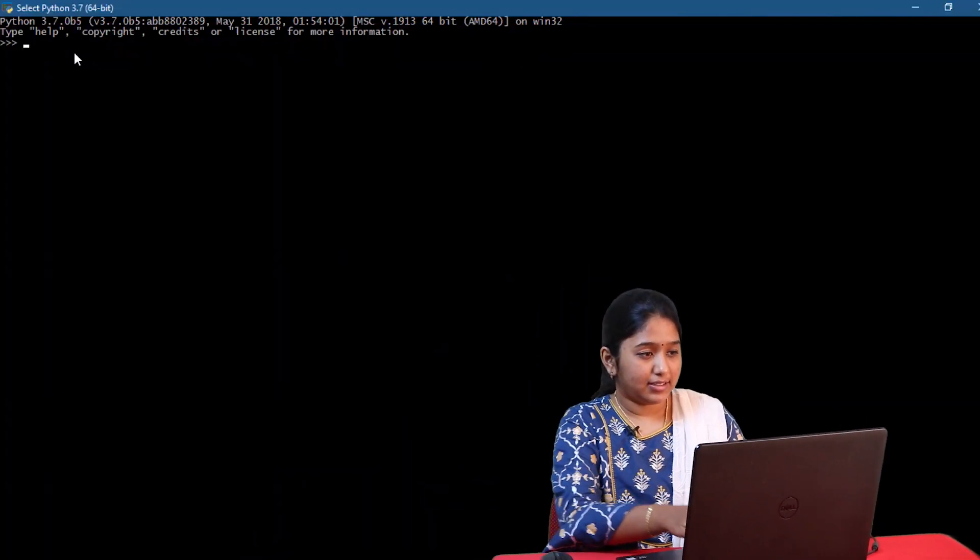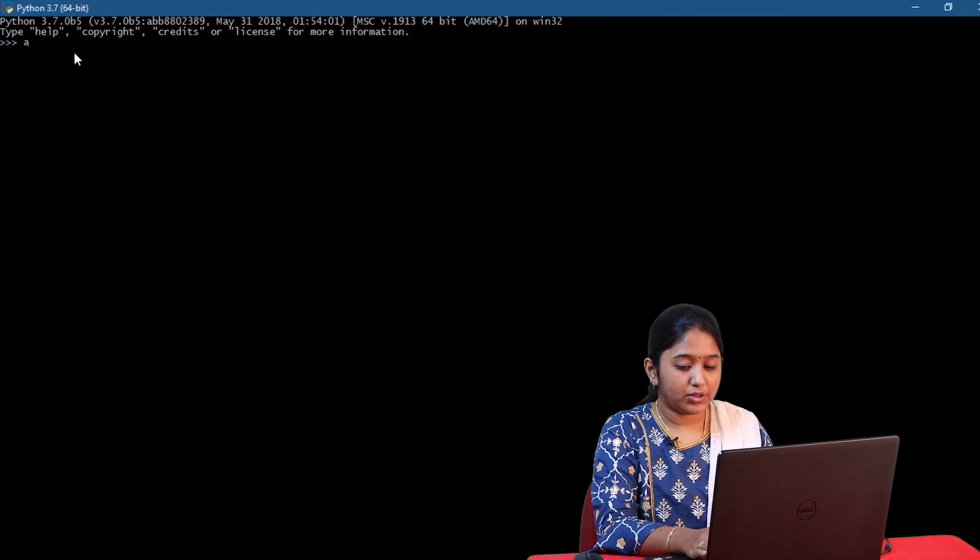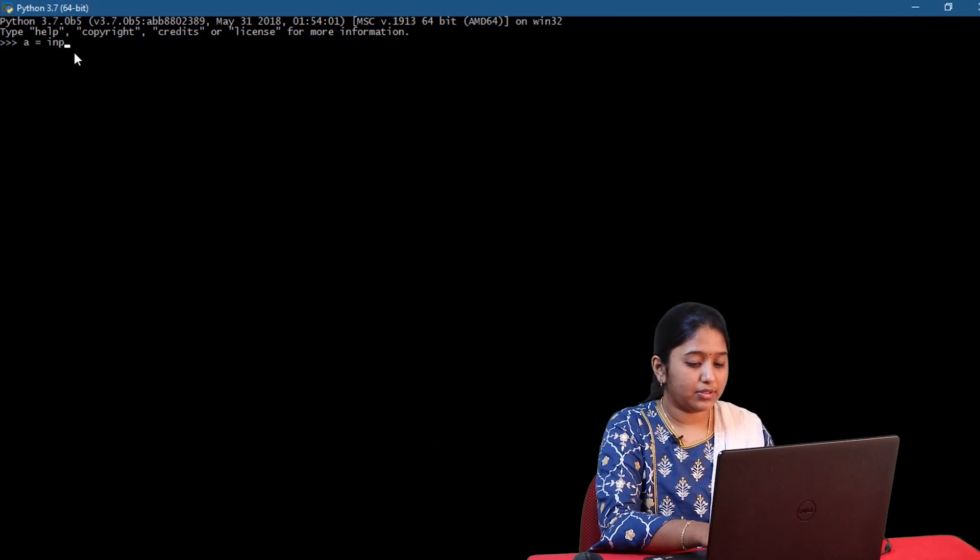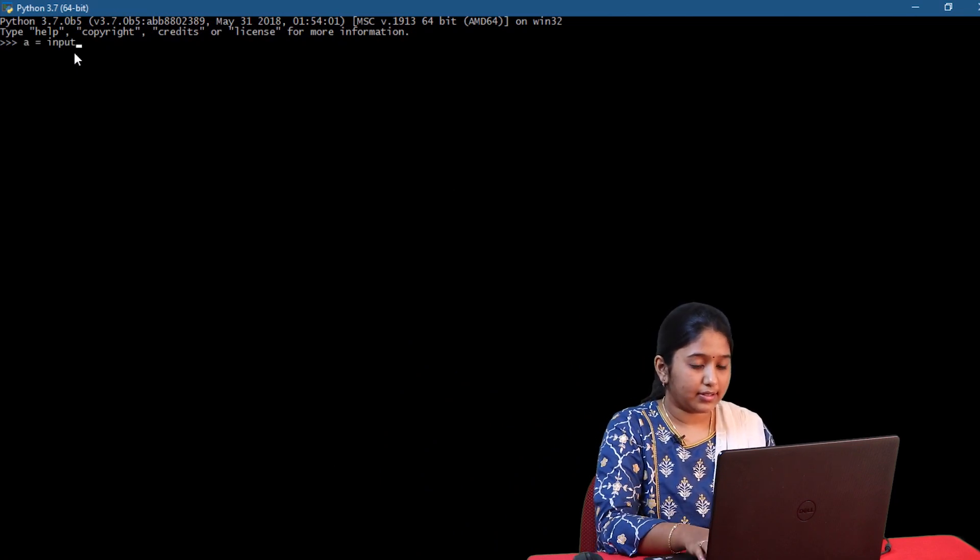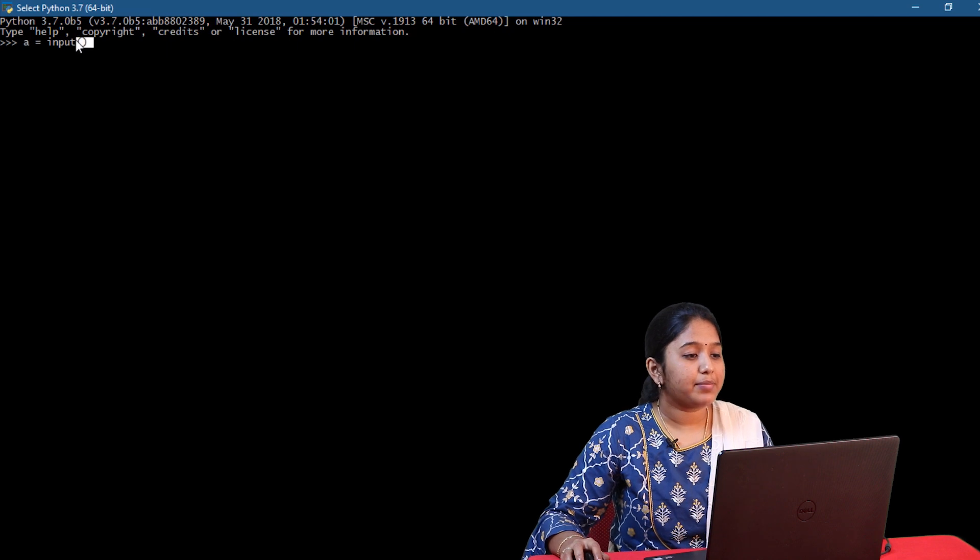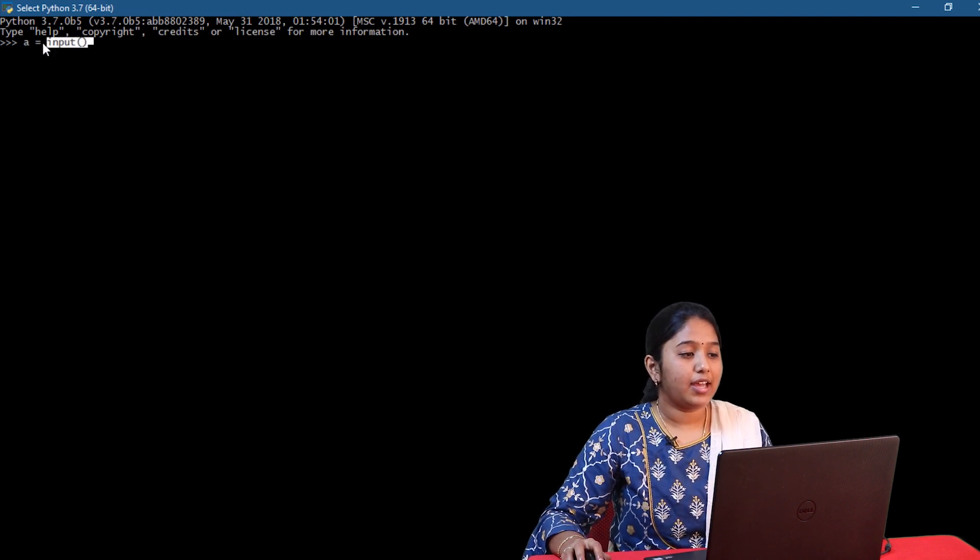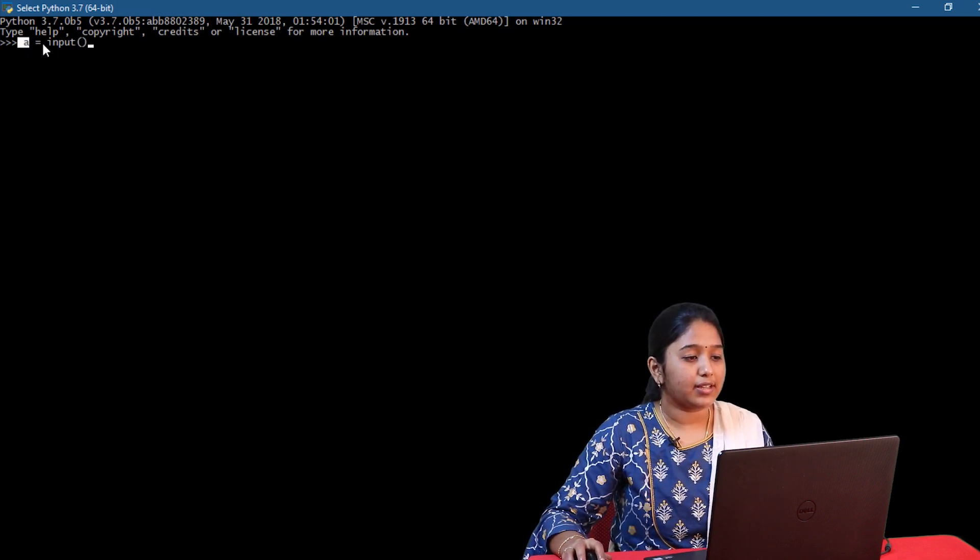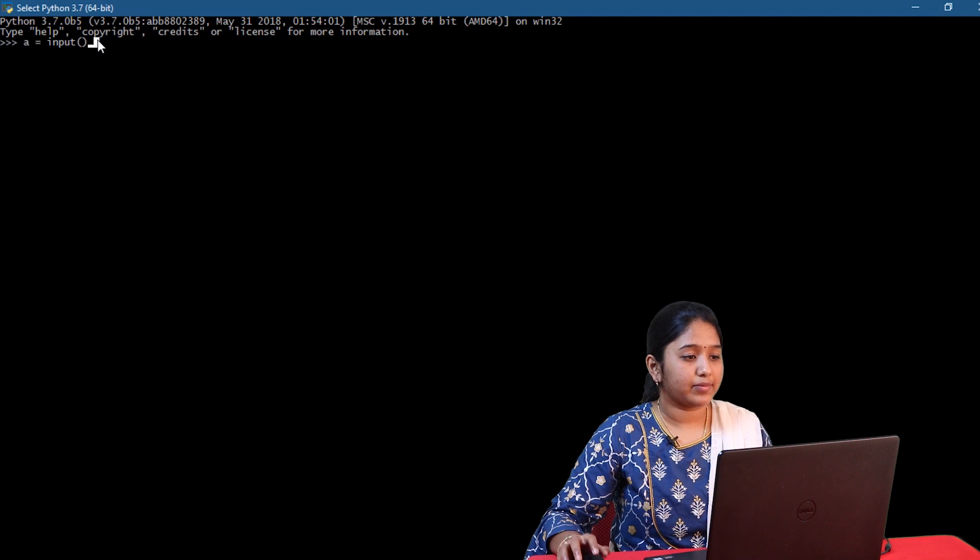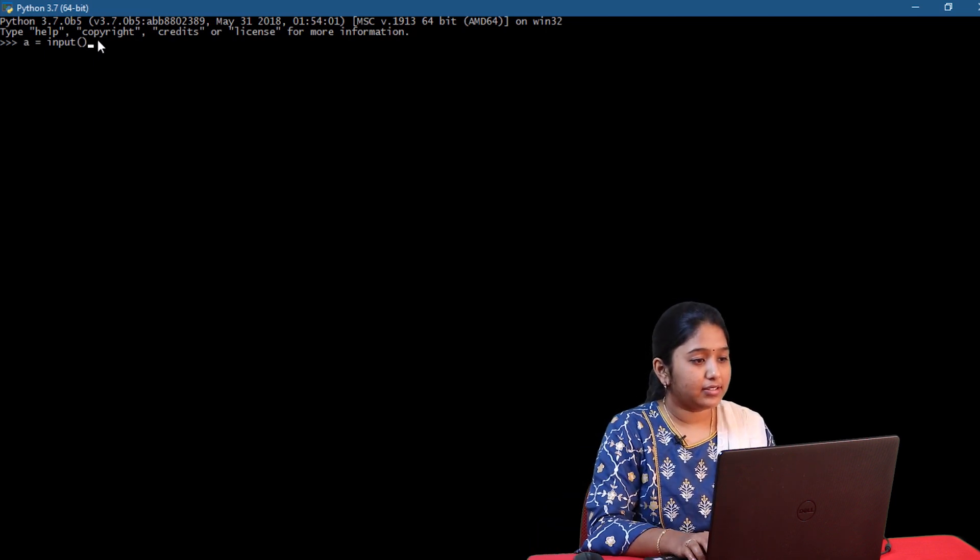For example, let's say I give a is equal to input of, so here I'm expecting an input from the user and that input will be stored in a. Let me give enter.